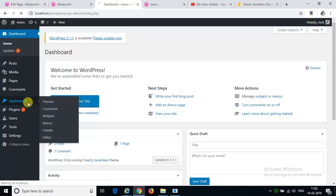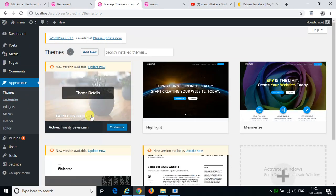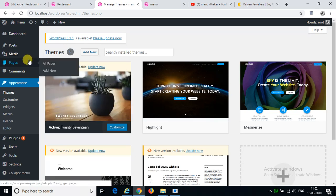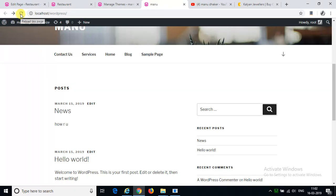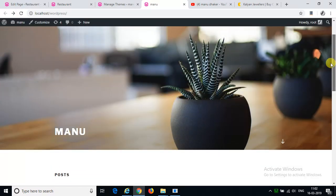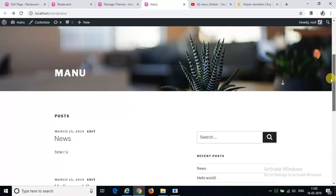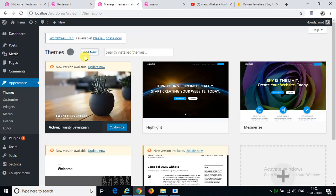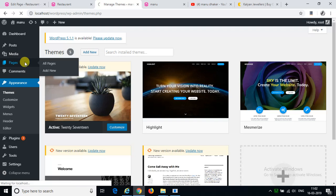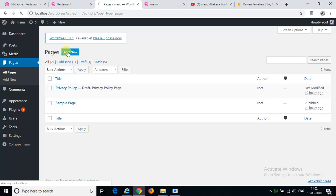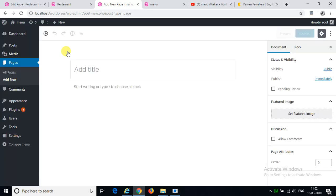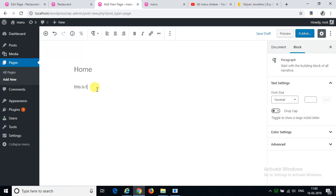We will activate the navigation bar. Now we will create a navigation bar. We will create a navigation bar with the navigation bar.